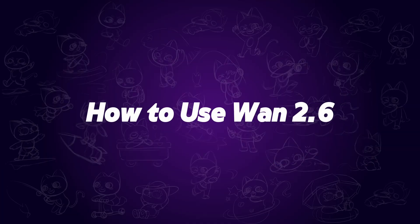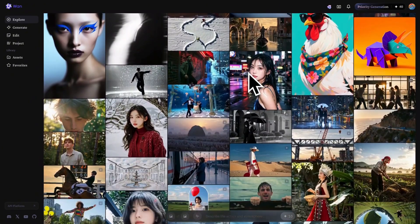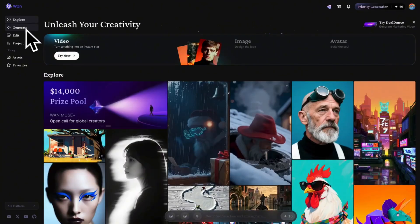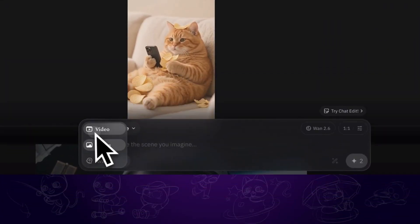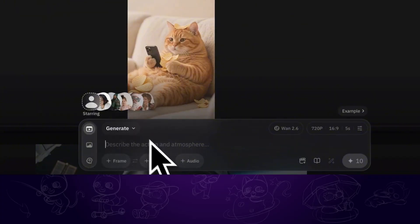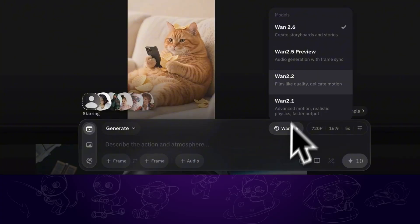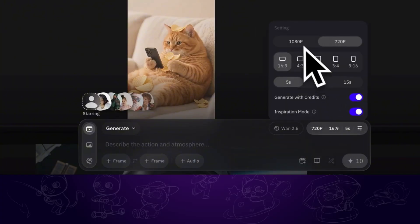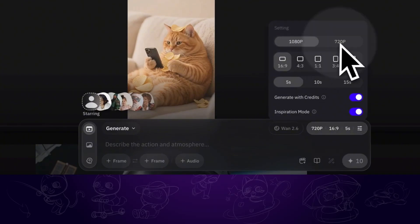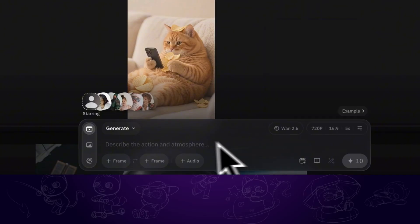To access WAN 2.6, we can enter its official page — I will put it in the description. Click on Generate on the left menu. The new model works for both image and video. In the video section, we can choose Generate. Select the latest WAN 2.6 model, and it supports up to 1080p resolution with multiple aspect ratios and up to 15 seconds duration.